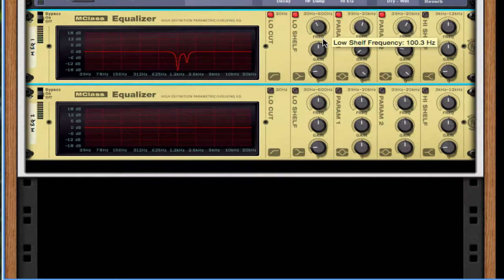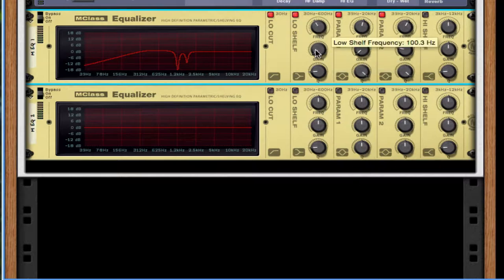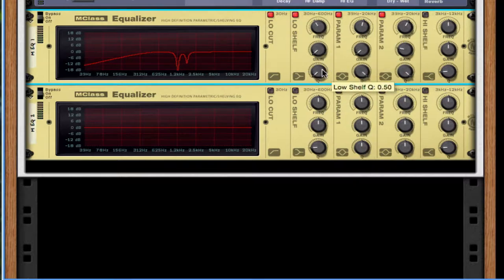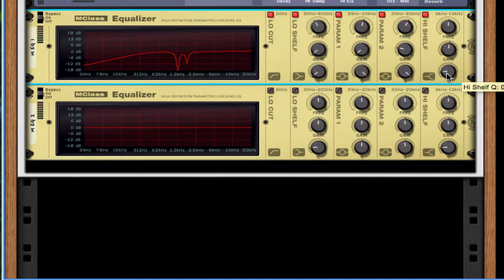For the low shelf, take the frequency to about, I think, somewhere around 100 hertz. Throw the gain all the way down and the Q, make sure that's as low as it can go. For high shelf, turn this on and make sure the gain is boosted by 1.1. And the Q, just leave it at 0.5.